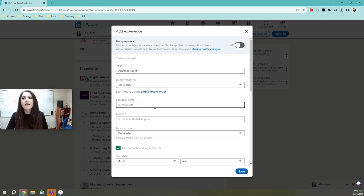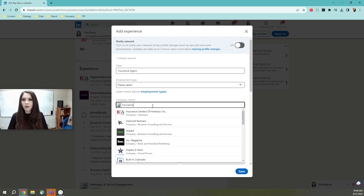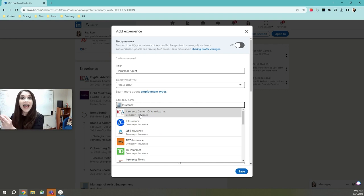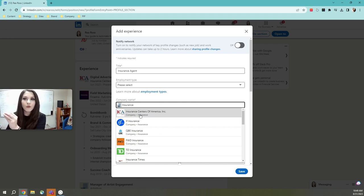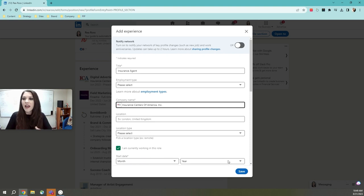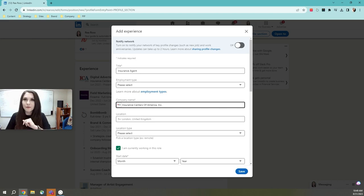And then you're going to want to add the company name. So when I type in Insurance Centers of America, you'll see it pops up. Now I have tagged my LinkedIn profile with ICA's profile. And then from there, all you have to do is press save and you have just optimized search through LinkedIn.